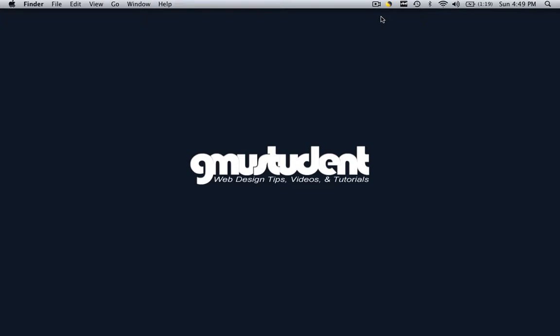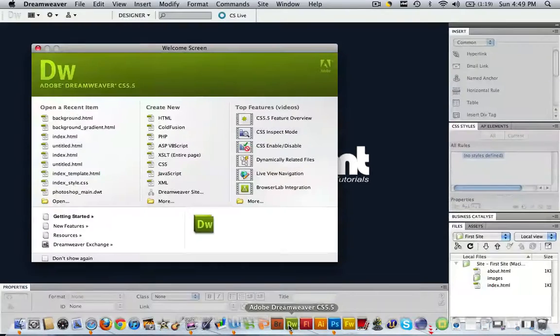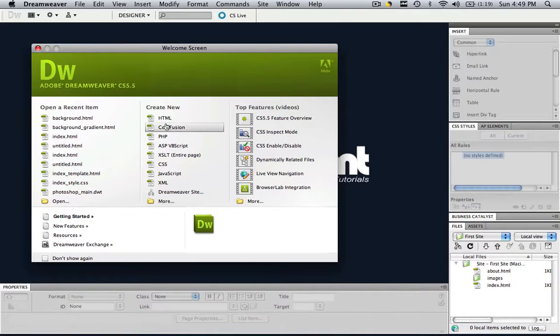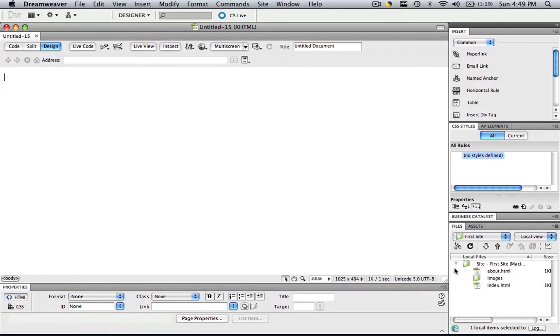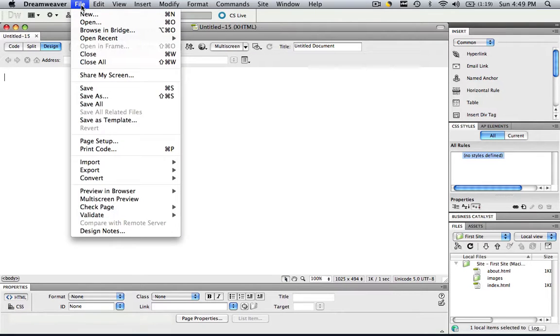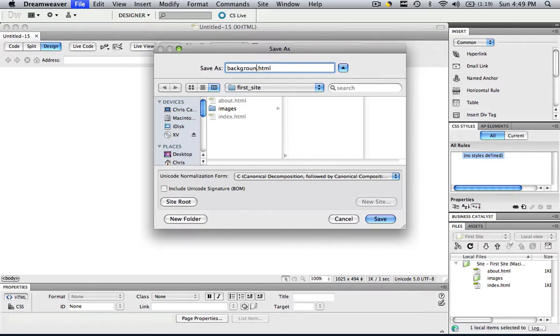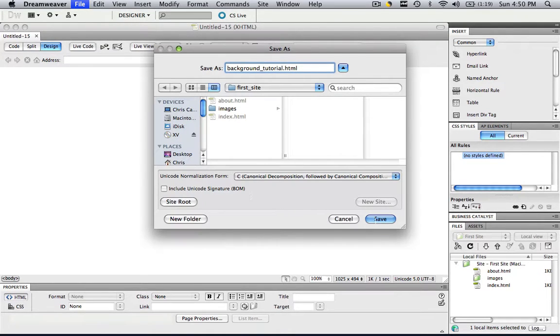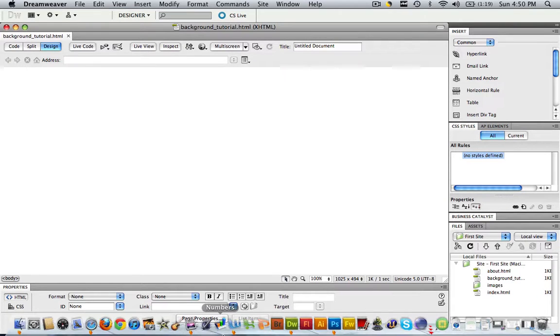The first thing that we are going to do is open up Dreamweaver, create a new HTML, make sure that we are in that site that is defined with the default images folder and go to file, save as, and let's just call this background tutorial, and click save.